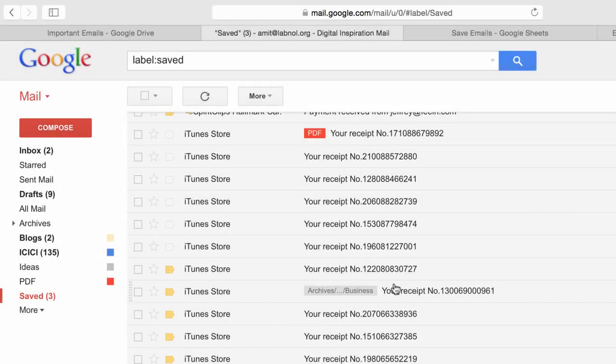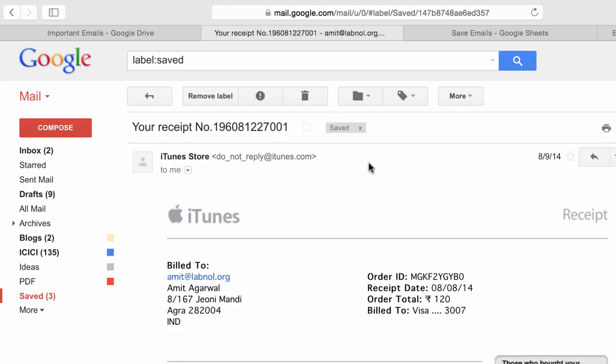Now how do you know whether a message has been saved to your Google Drive or not? So for that, what the add-on does is it applies a label called save to your messages. So that indicates that the particular message has been processed and saved to your Google Drive and it will not be processed again in the next iteration.